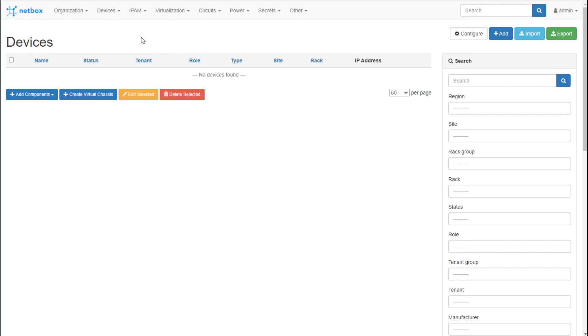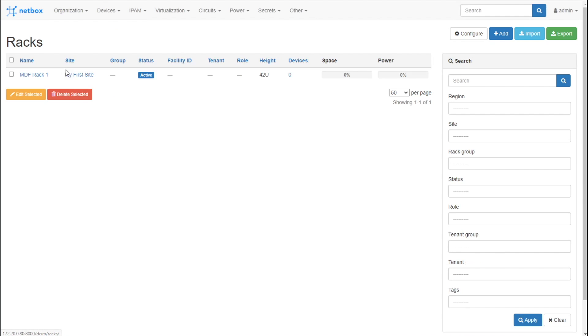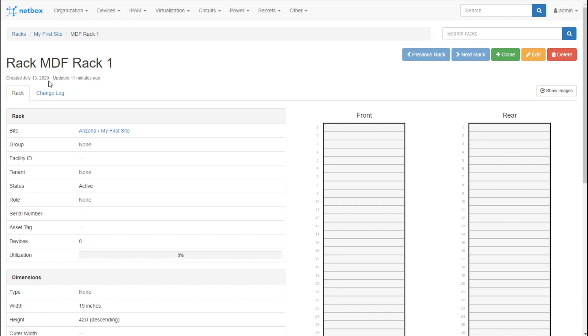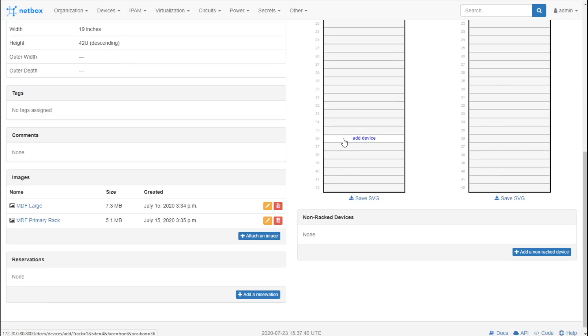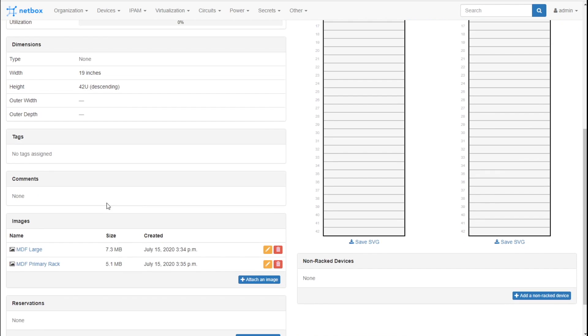All right, there we go. All the devices are deleted out of there. I'm going to go back here to the racks. There's my MDF rack one. Everything's empty as of right now. So now I'm going to go back to my pictures.